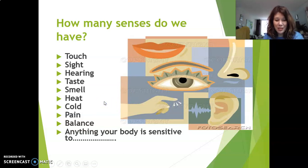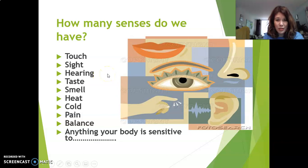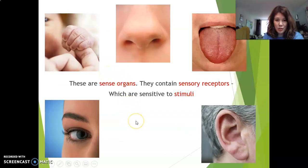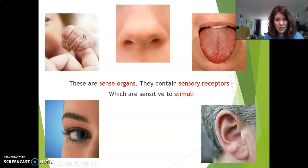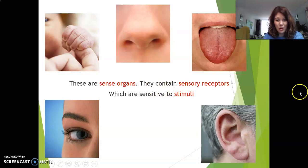Anything your body is sensitive to — that's all your senses. Remember the last lesson: we talked about sense organs. Sense organs contain sensory receptors. Here we have five sense organs: the eye, the ear, the tongue, the nose, and the skin.